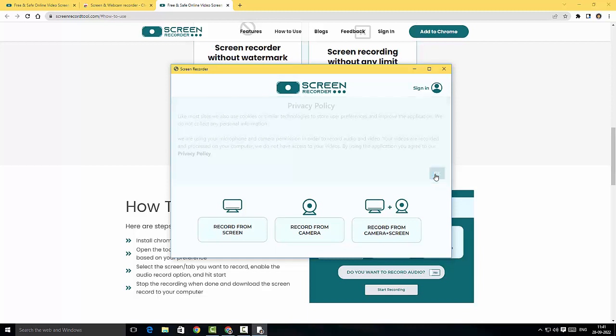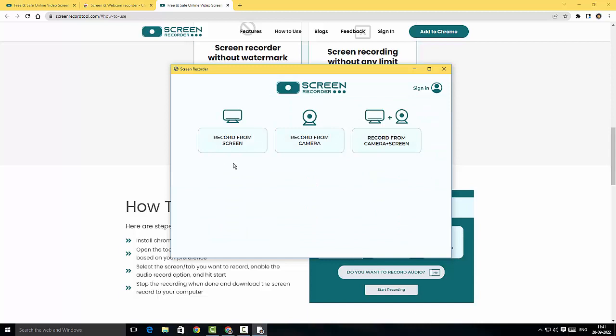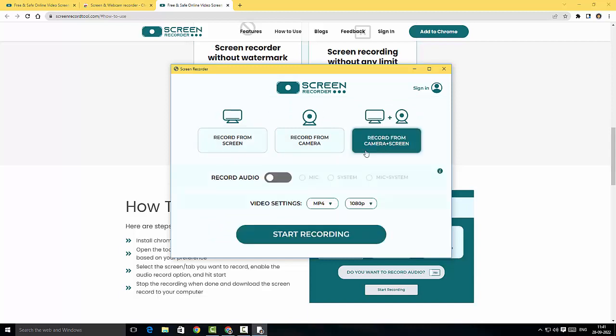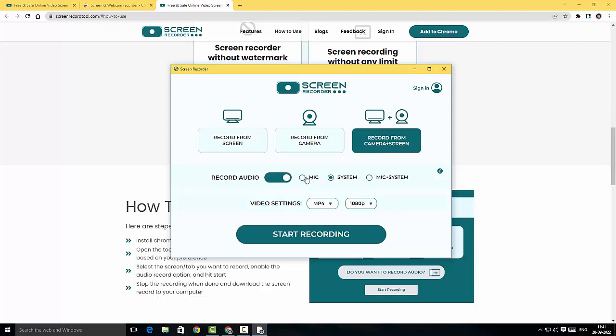I'll click OK and I'm going to choose record from camera as well as screen. I'm going to enable record audio.